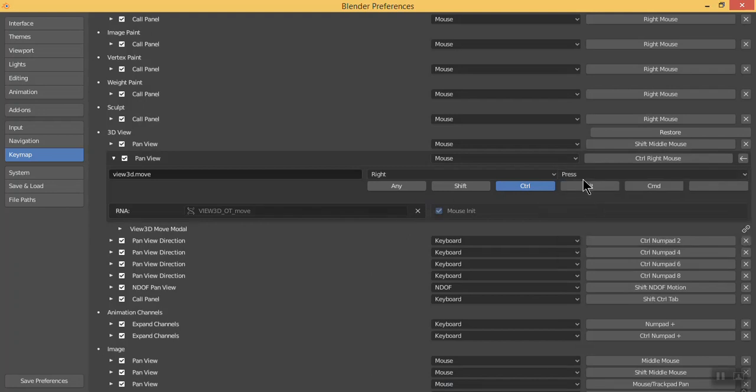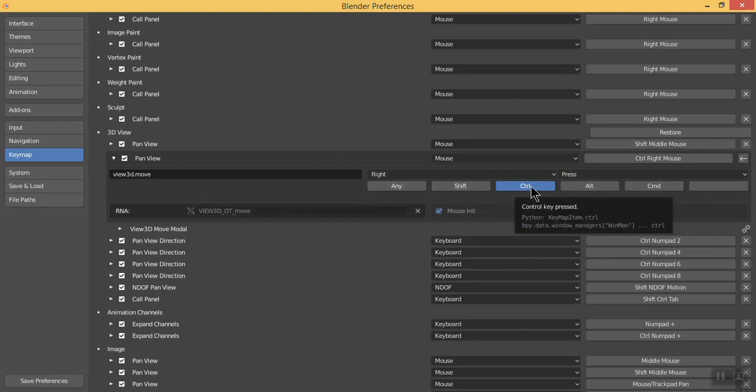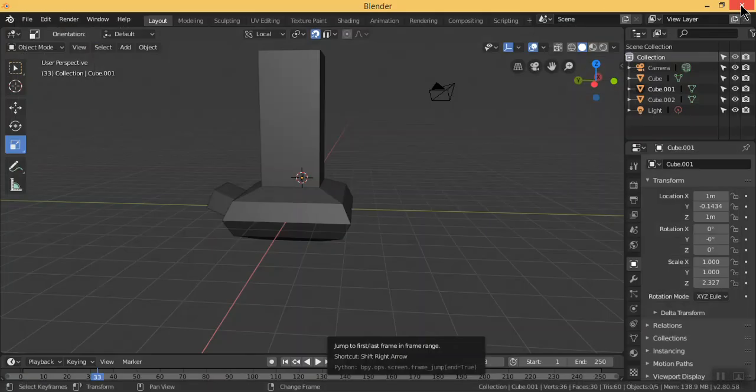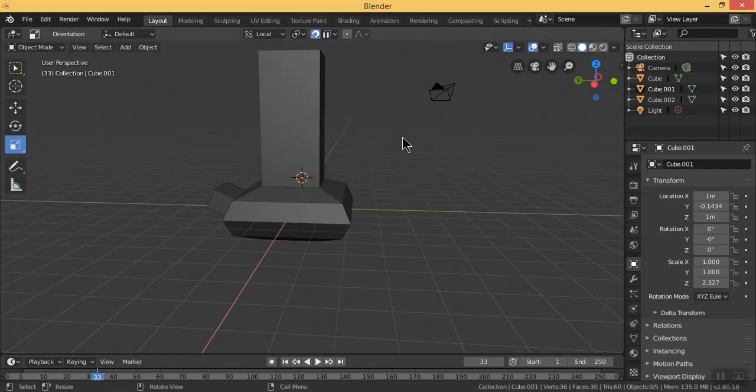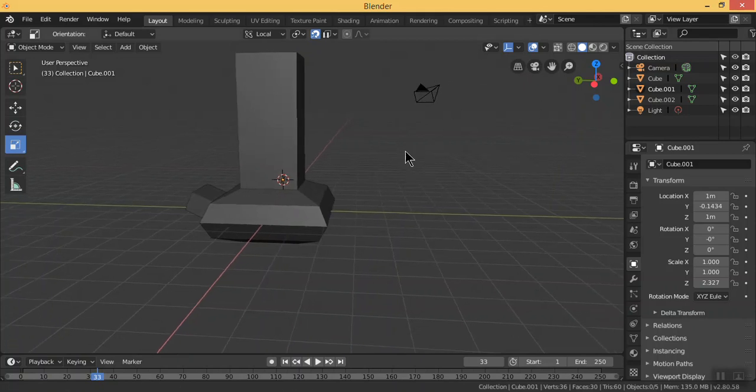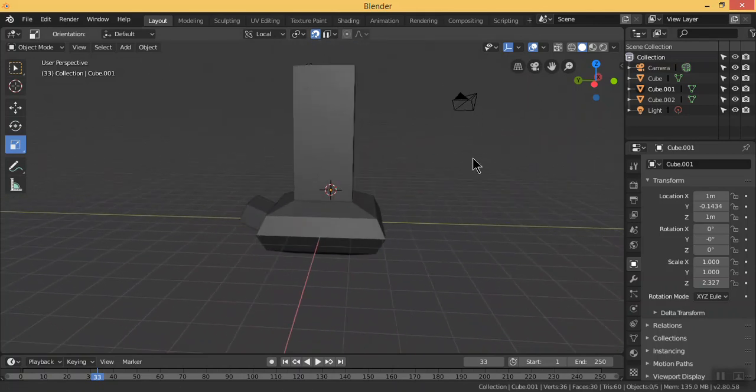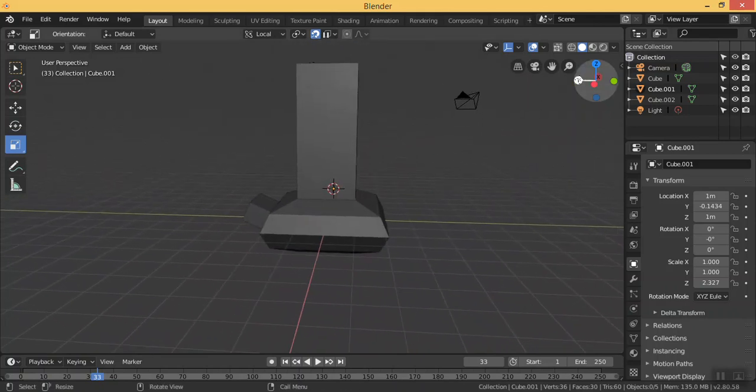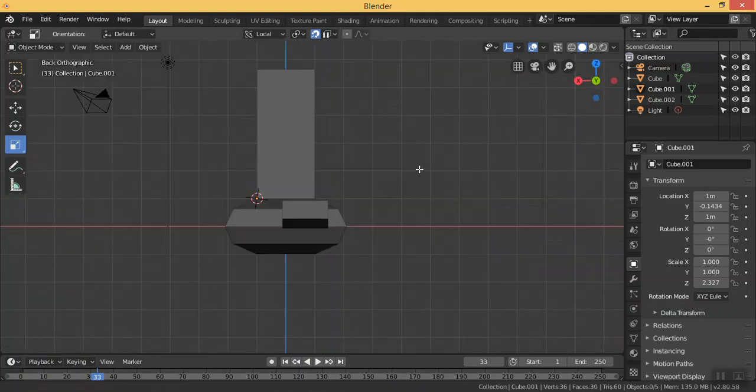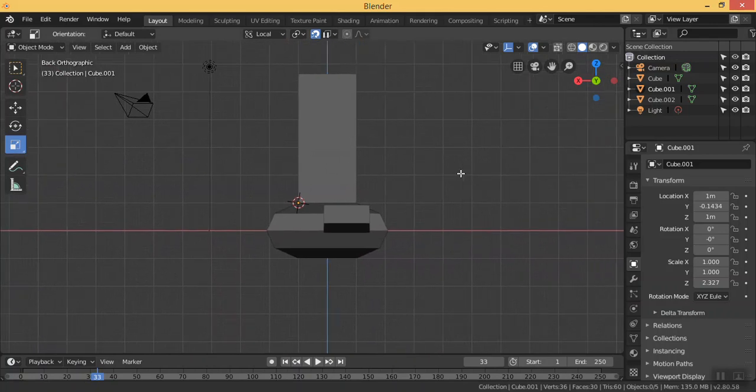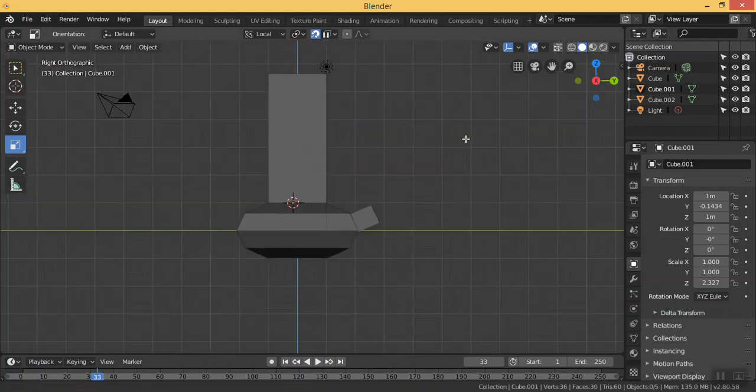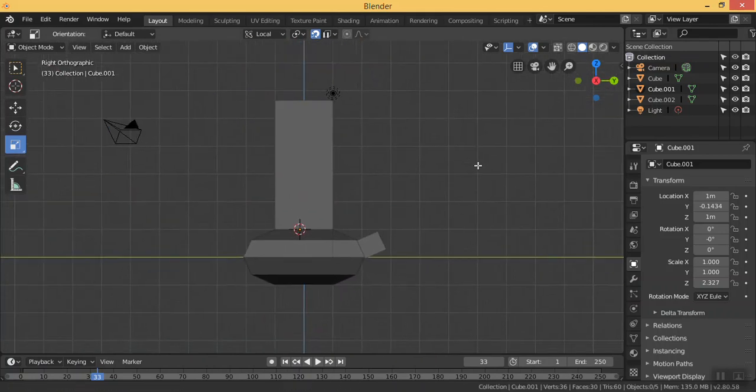And here you are going to use the Press option, and for the button I'm going to use Control. Save this preference, close this, and we can now pan our view very nicely.